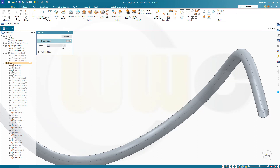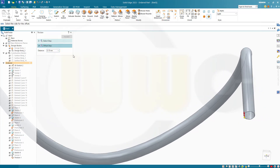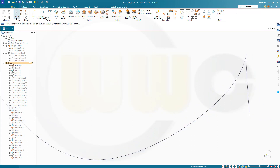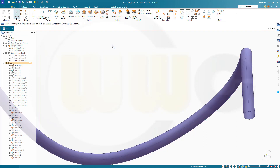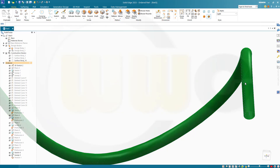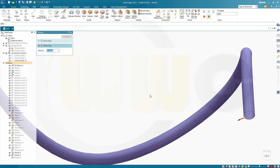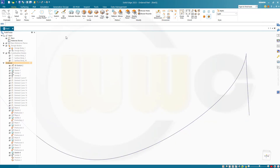Hide that design body for the moment and bring back that surface body. Let's go for another thicken — make it active. I need another thicken with that surface here — now to the outside. It's still 0.15. Finish. Cancel this out, and now show that one.